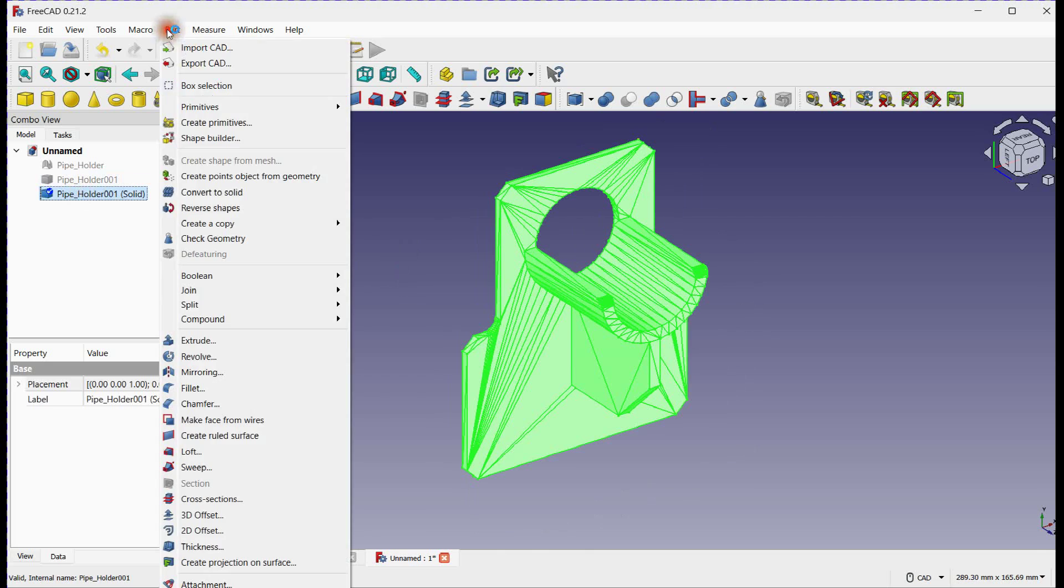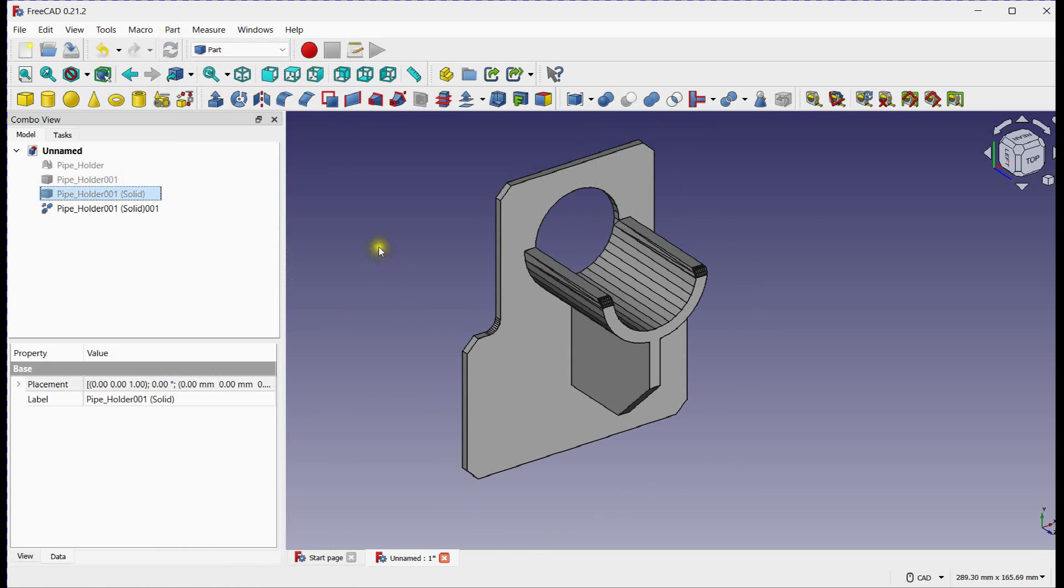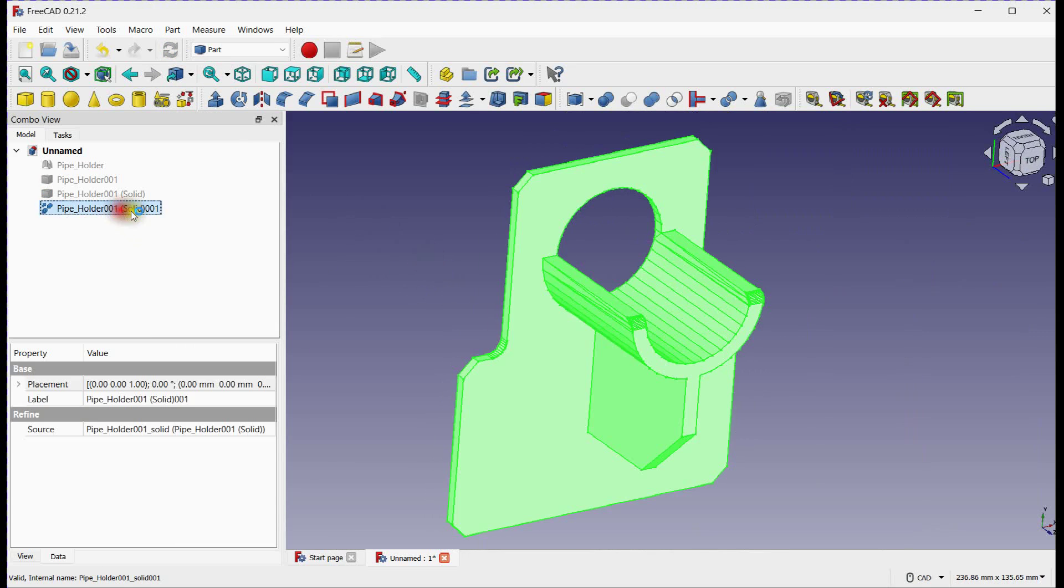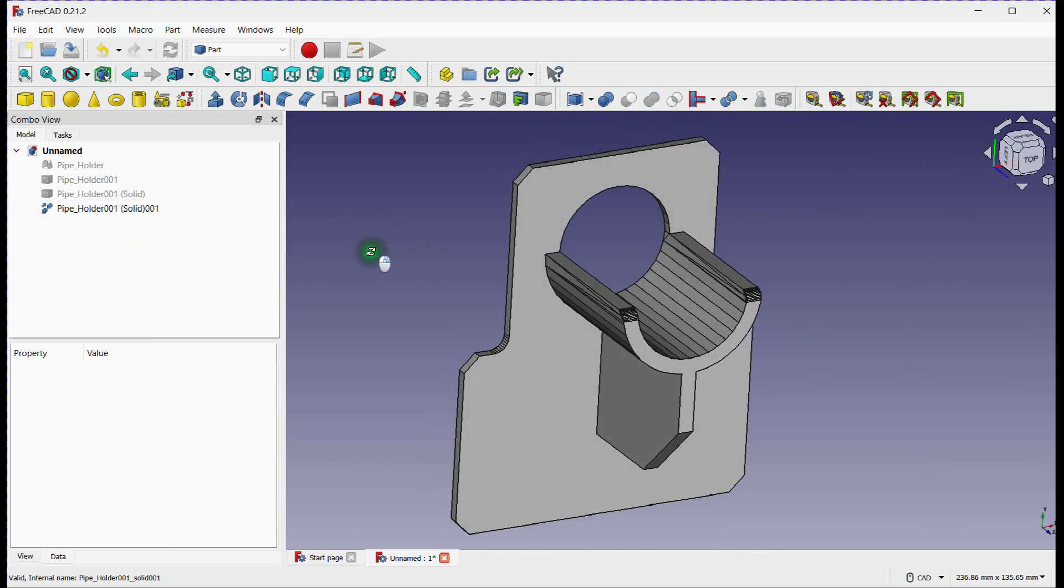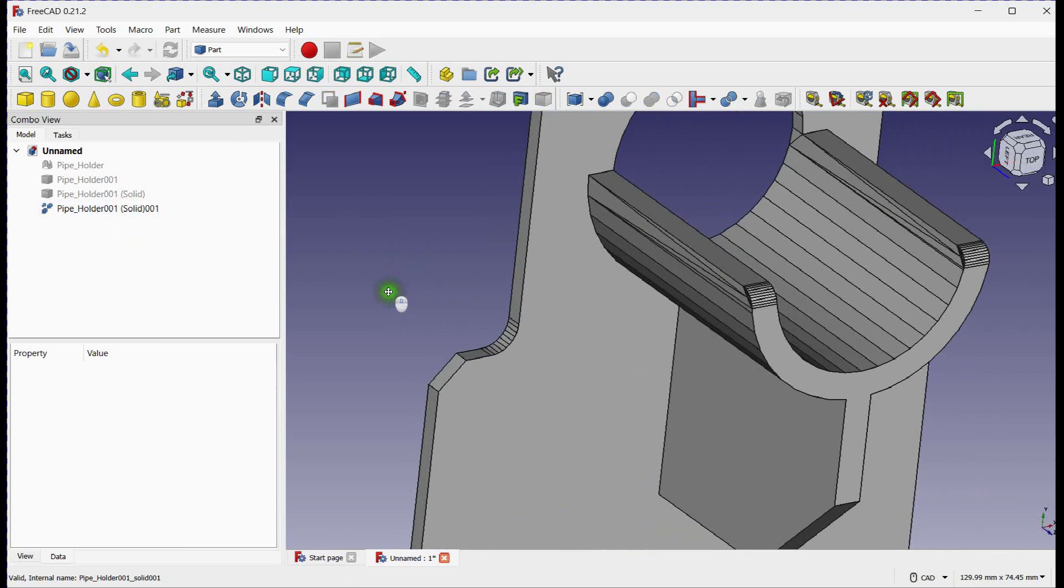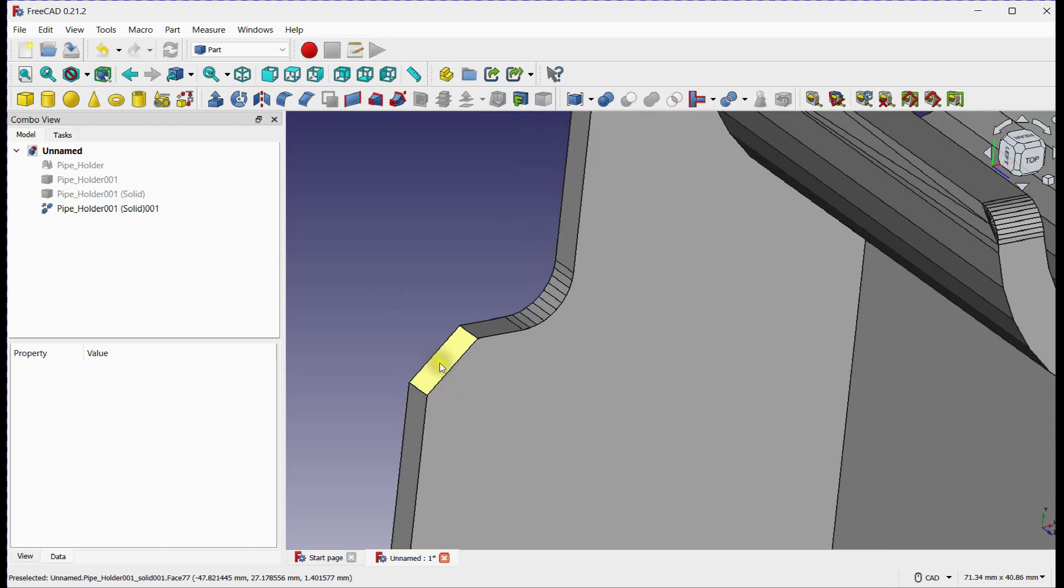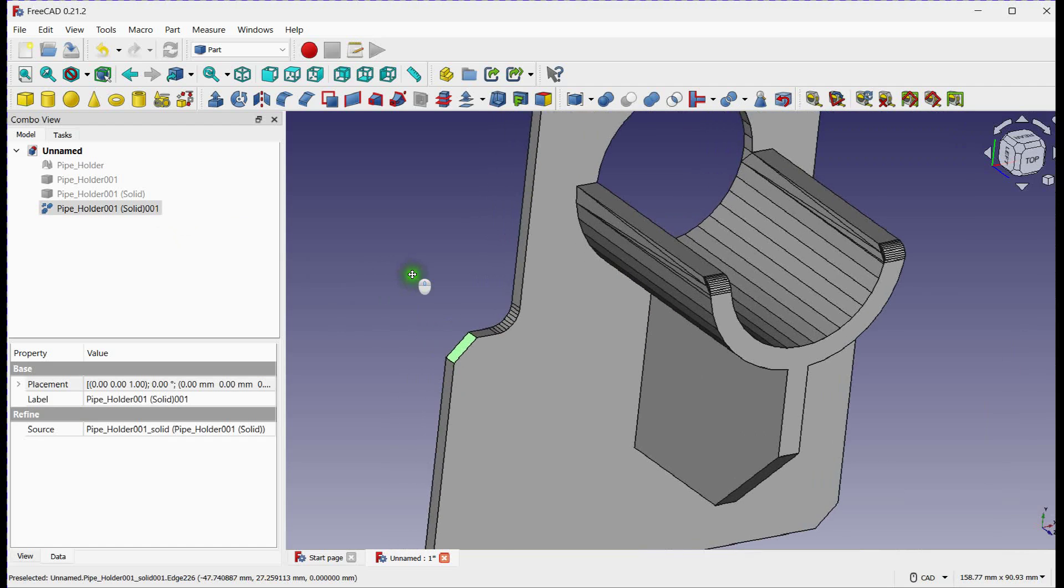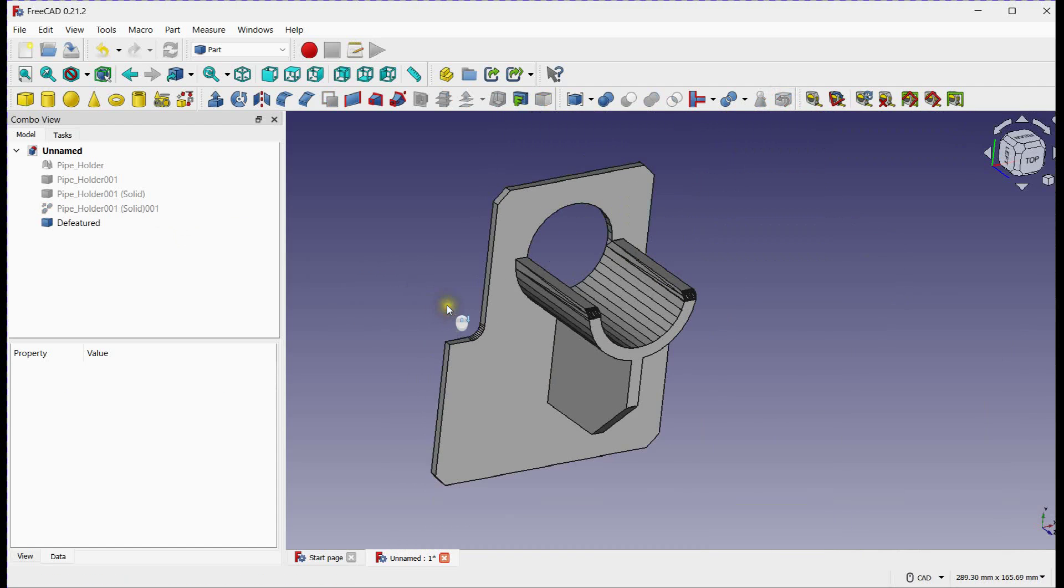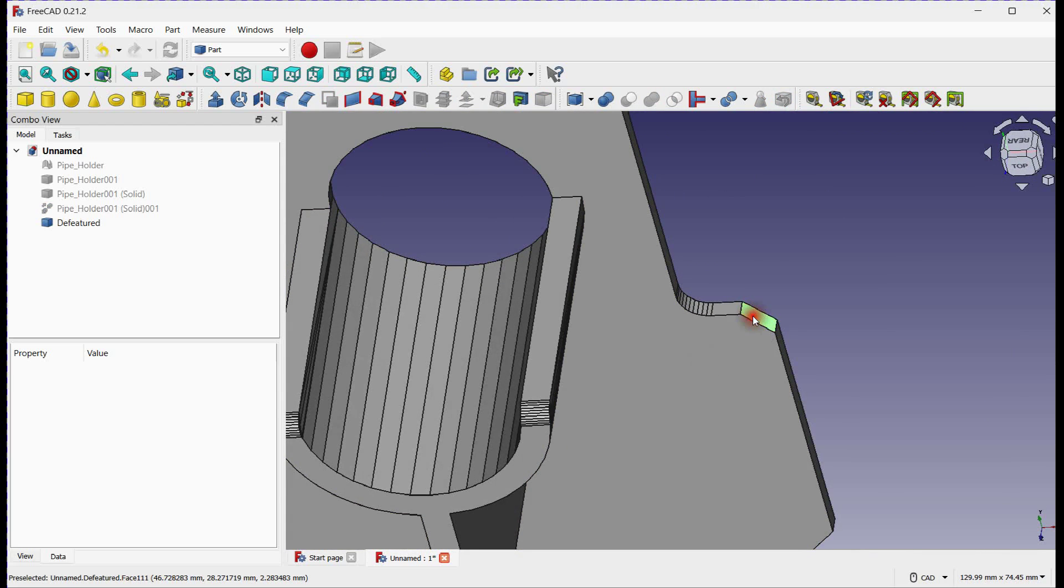Let's refine this solid. Next, we will delete some features. Delete this chamfer. This also.